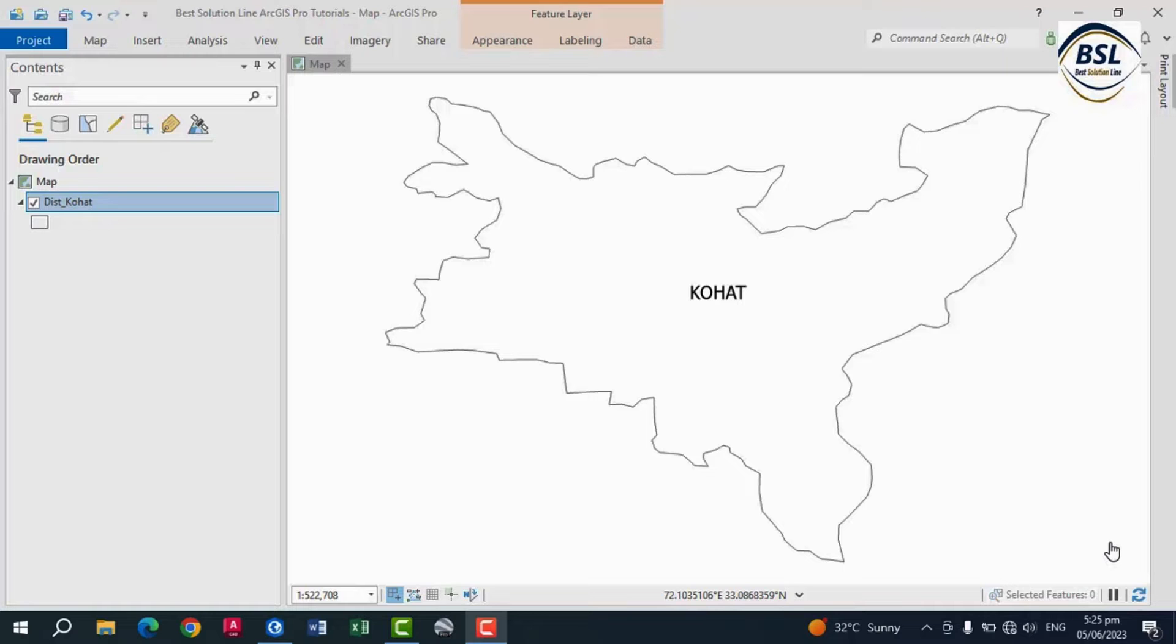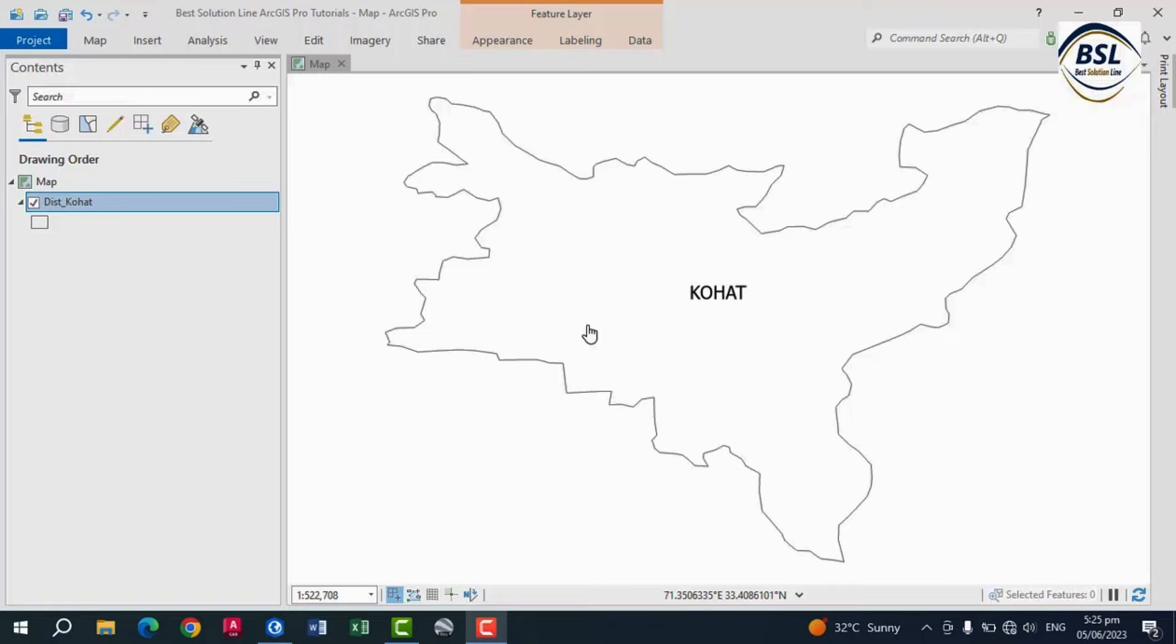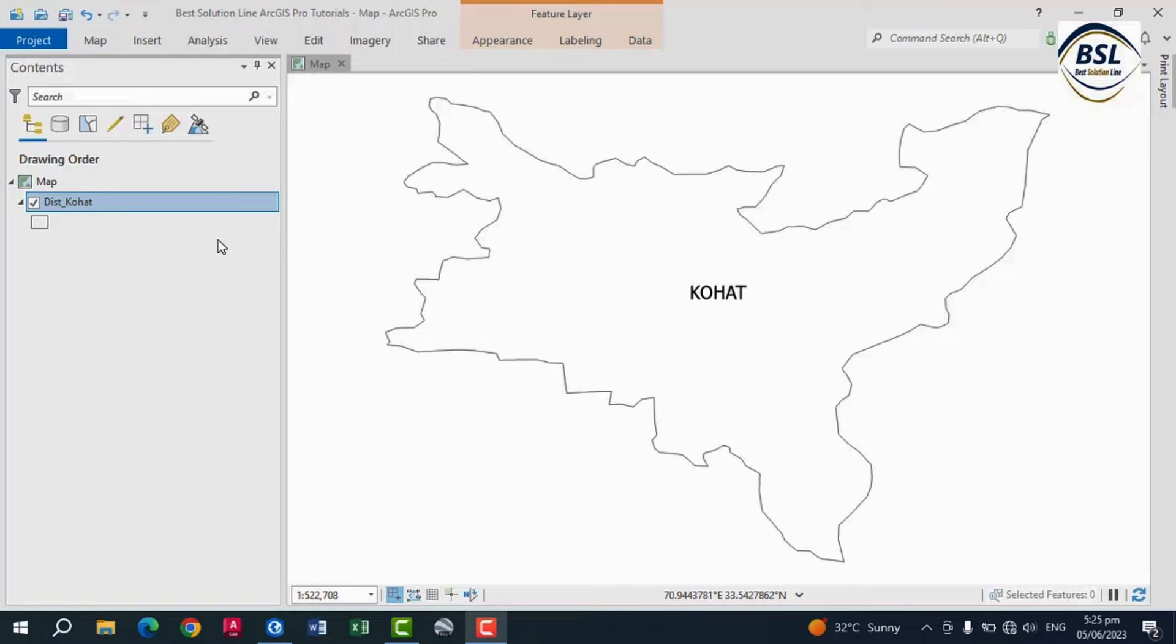So this is the shapefile of a district Kohat in KP Pakistan. So how to export this file? Here are the steps.